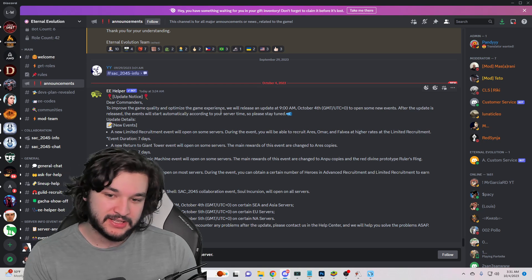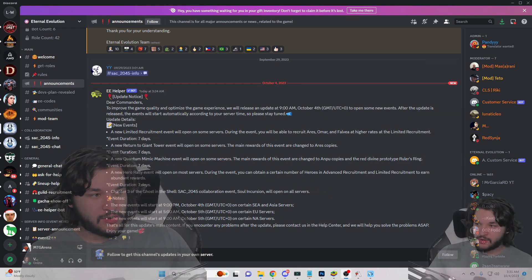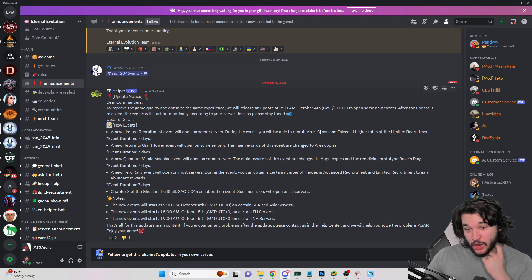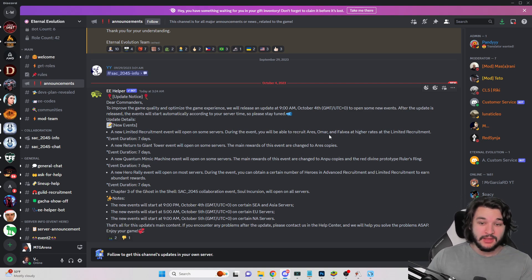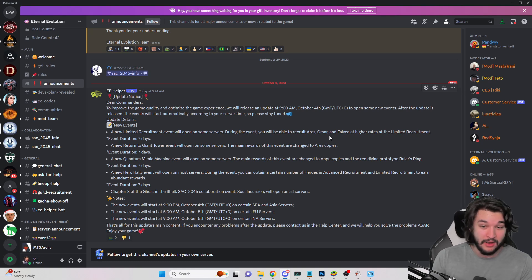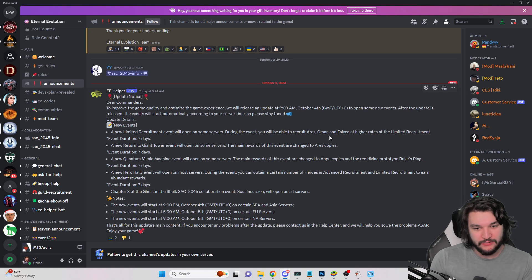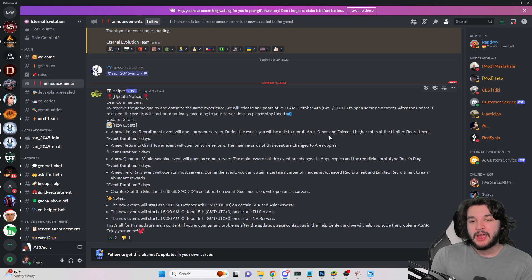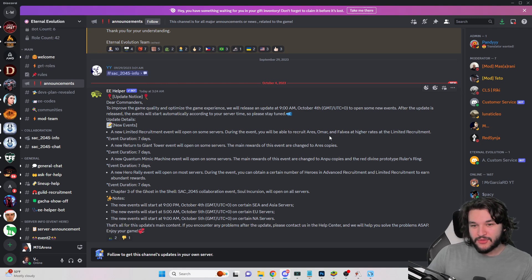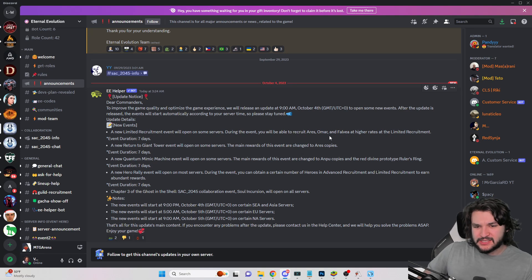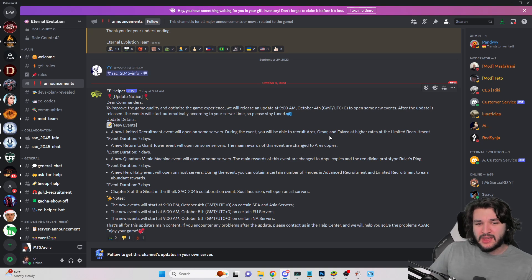New recruitment event for Aries, Omar and Falvia. Immediately I would say pass on this one unless you didn't recruit Aries before, maybe go for one copy. But you should have had Aries if you've been playing for close to like a month and a half, two months. And he's really not that insane. He is one of, if not the best vanguard. I personally would put him in the best vanguard tier, but that doesn't really say much because the vanguards are pretty mediocre.